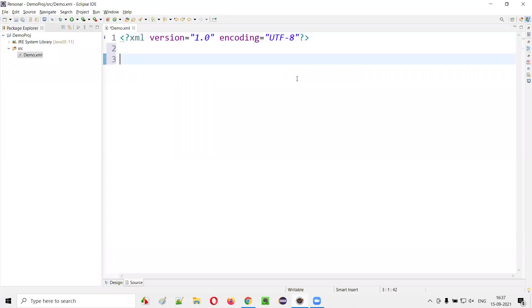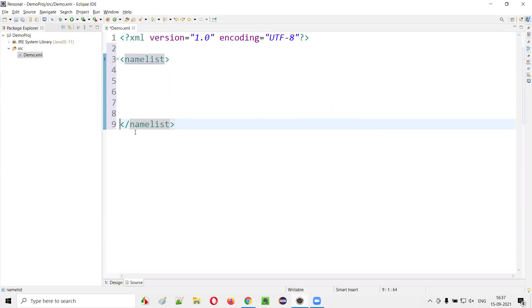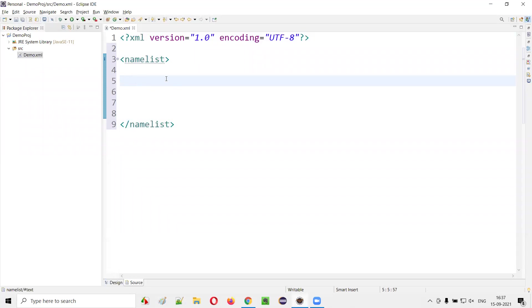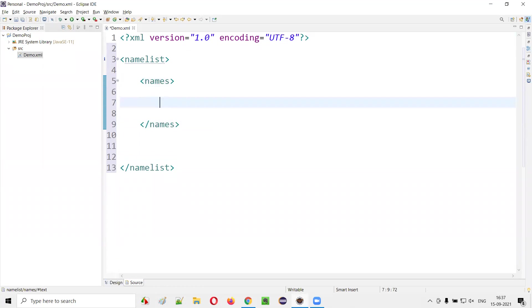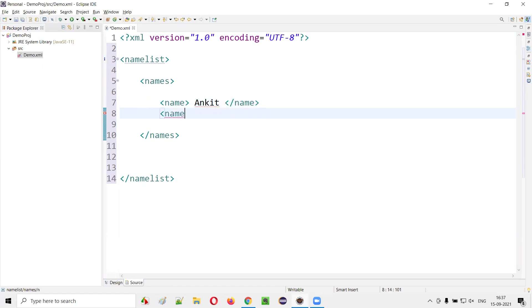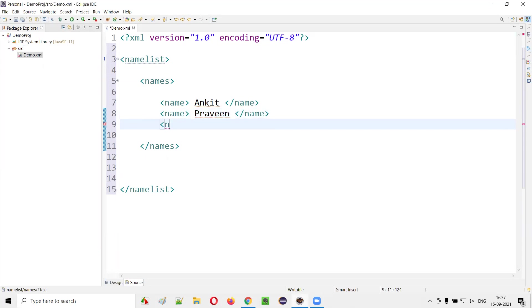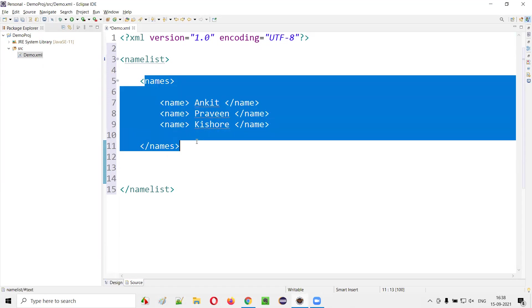In this XML file, let's create some sample XML content — a name list. I'll add a starting and ending name list tag. In between, I'll add names: Ankit, Praveen, and Kishore. So I've given three names here.